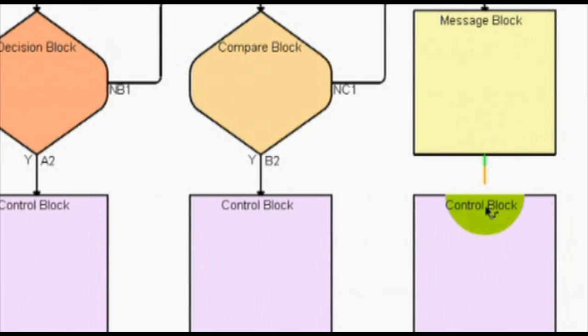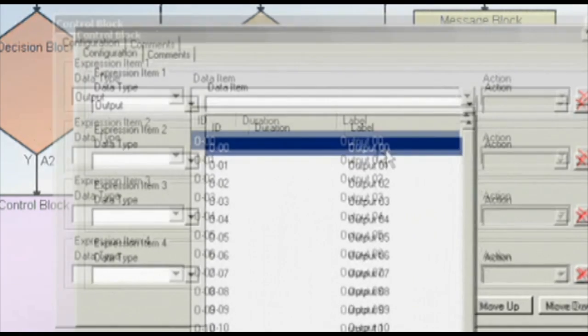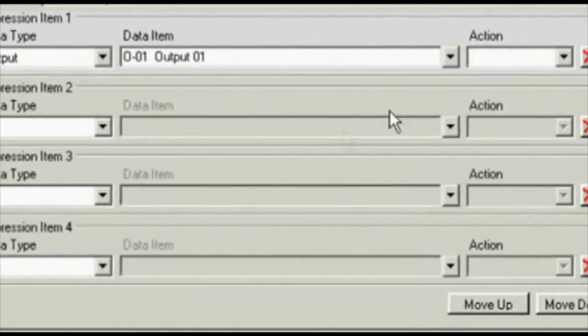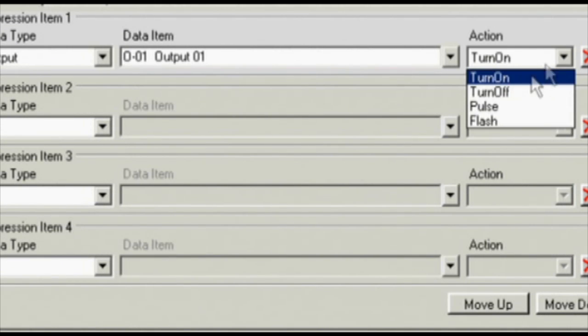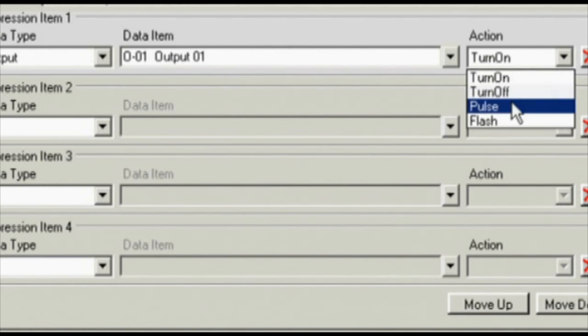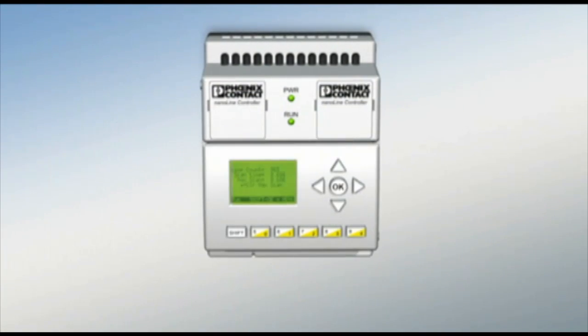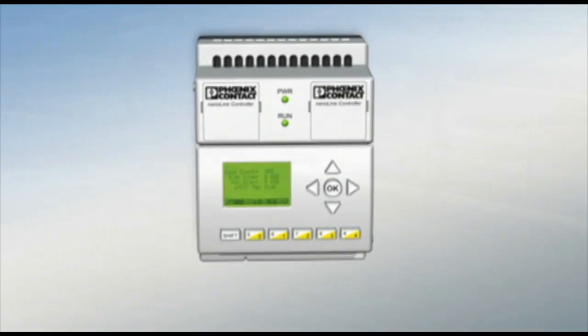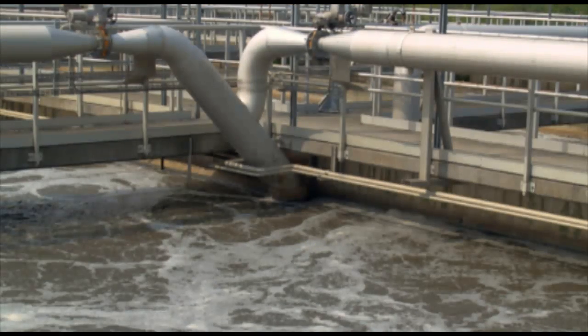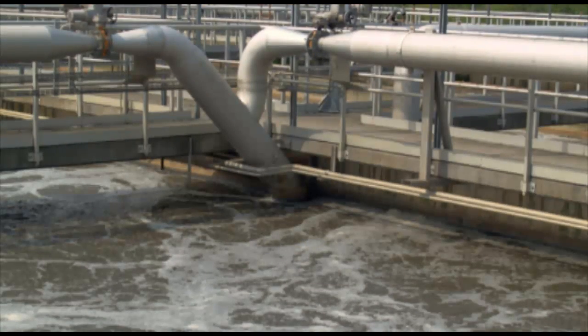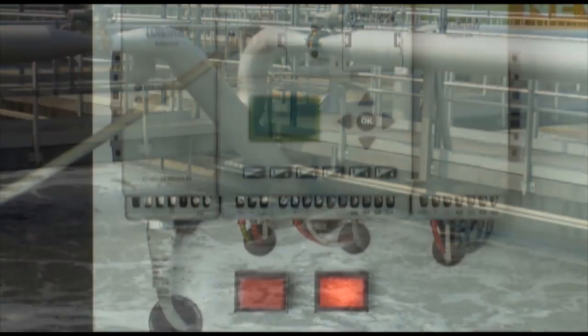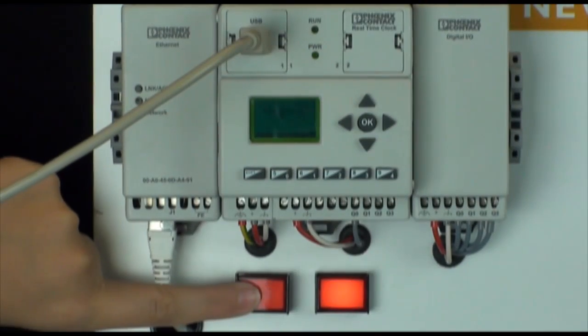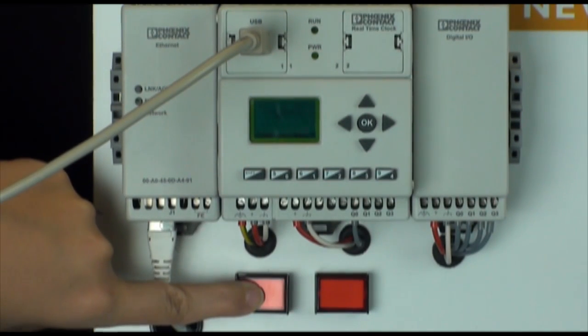In this demonstration we're going to use flowchart programming to simulate an application where a valve controls the flow of water into a tank as the contents drain through a separate pipe. The Nanoline will monitor the level of the water in the tank through a sensor and open or close the valve whenever the water reaches the proper level. A push button will be used to simulate a sensor in this application.